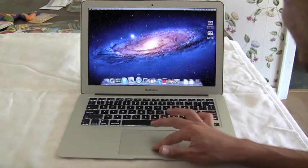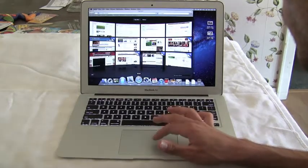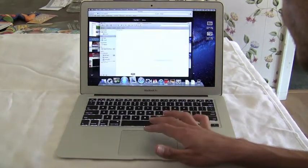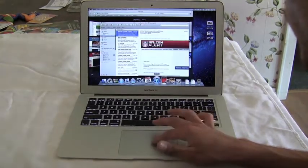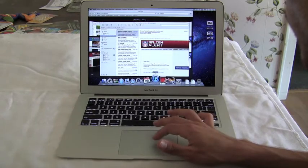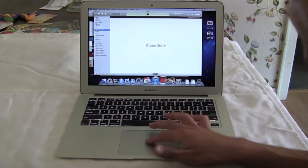Hello, this is Trevor Sheridan from AppleandApps.com and we have a video of all the new multi-touch gestures in Mac OS X Lion.